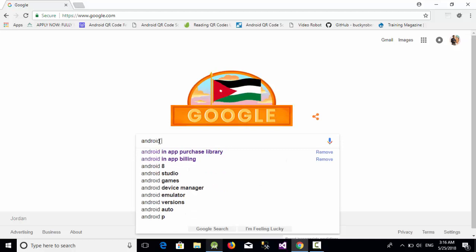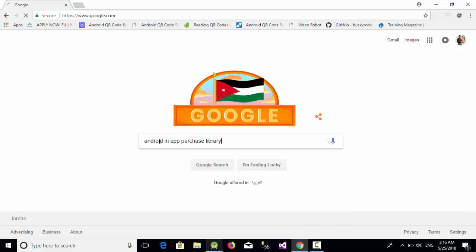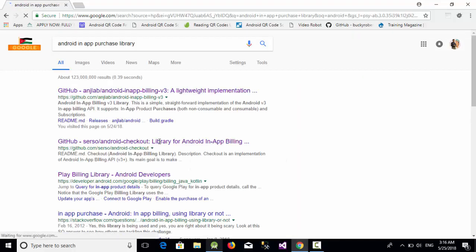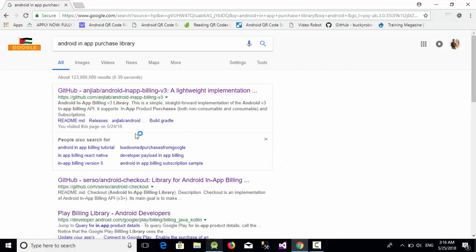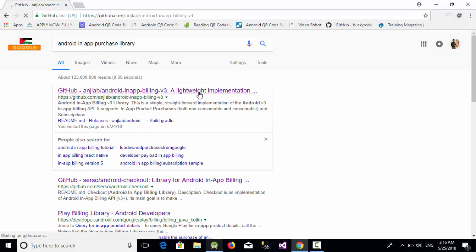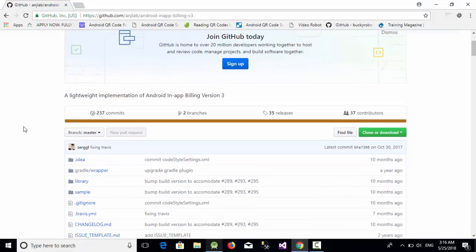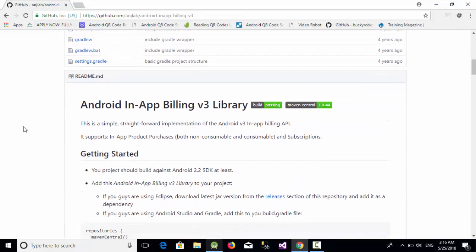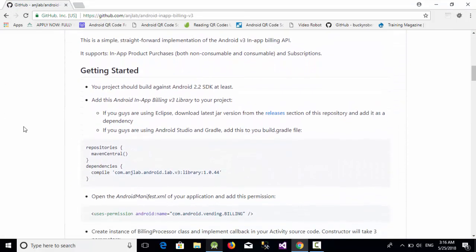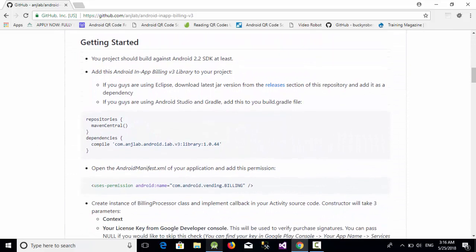First, go to Google and search for Android in-app purchase library. This is a simple library. Click here, go down, and you'll see the required Gradle. First, take this one which is the Maven Central because this library depends on Maven Central.